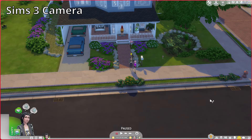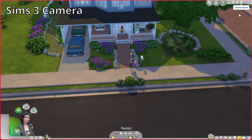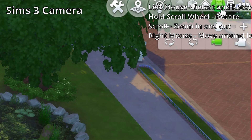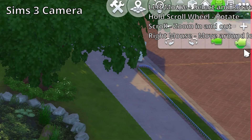The Sims 3 camera is a little bit more difficult to learn but it gives you a lot more functionality with the camera. To change the camera mode, go up to the right corner of your game, click on the little camera icon, and choose Sims 3 camera.